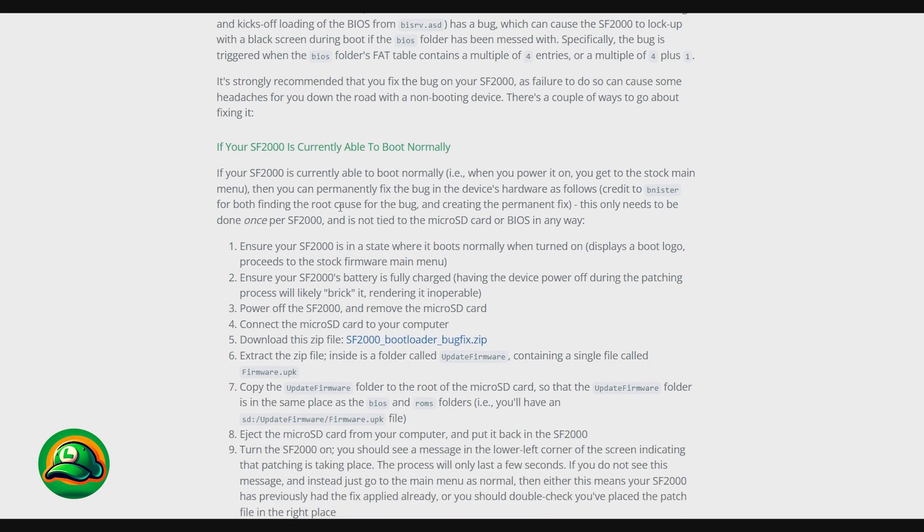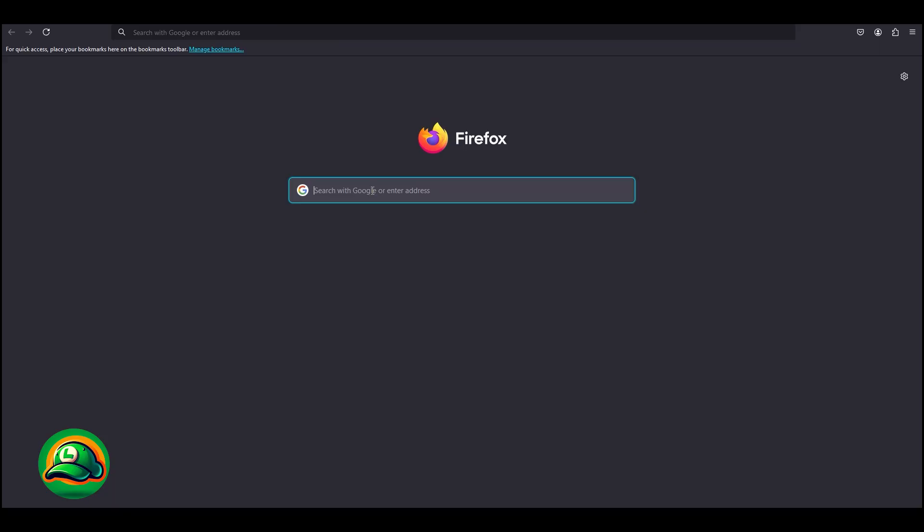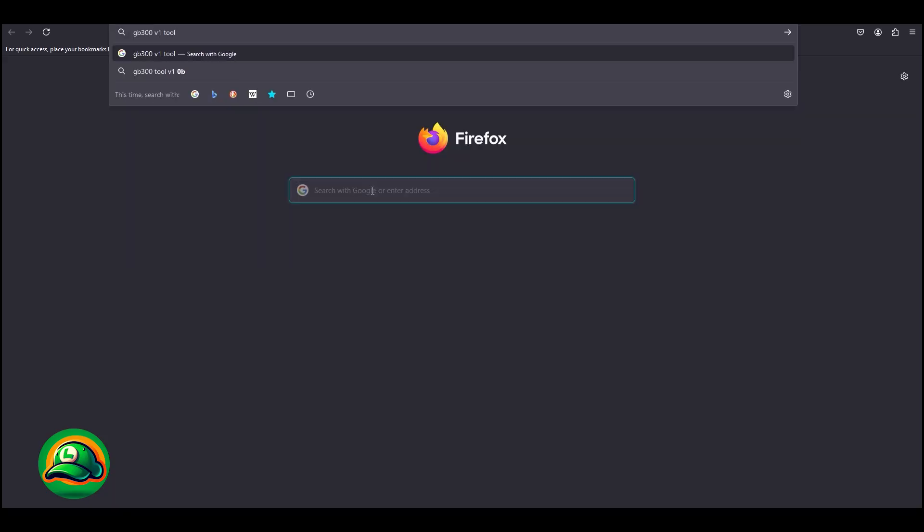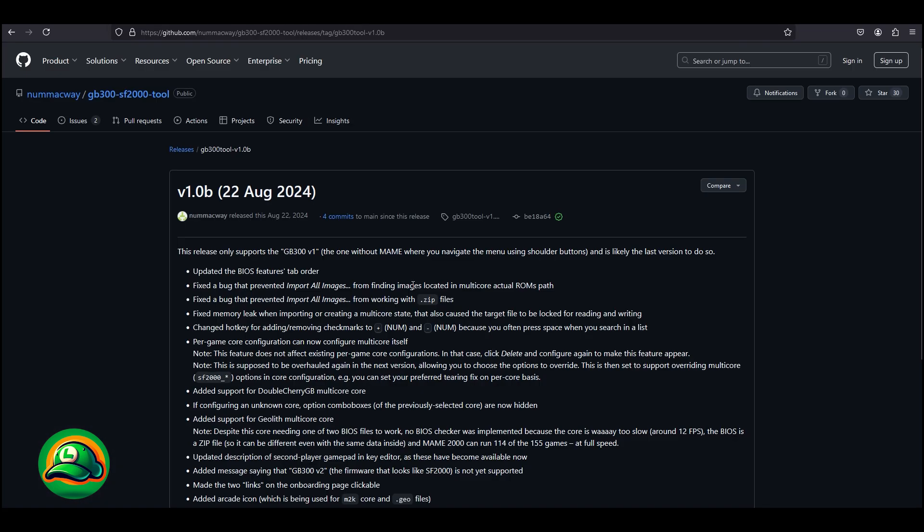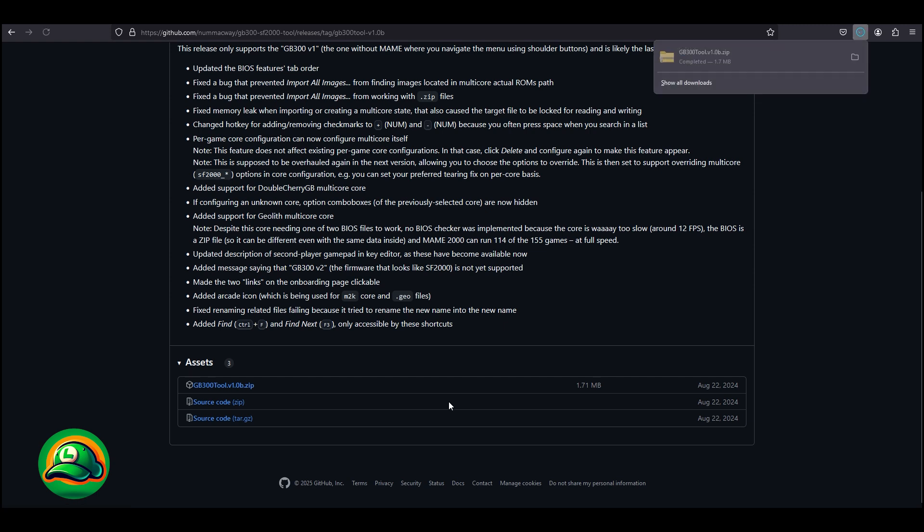As usual, all the links used in the video will be available in the description. If for the SF2000 I showed how we can apply the boot fix manually, in today's video we'll talk about how we can do this using the GB300v1 tool, because at least for now the console card still has version 1 of the software.